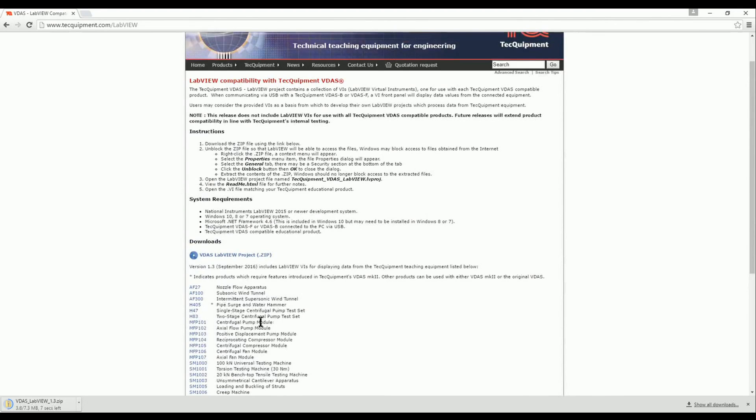The LabVIEW project is packaged in a zip file. It can be downloaded now but we shouldn't extract its contents yet.